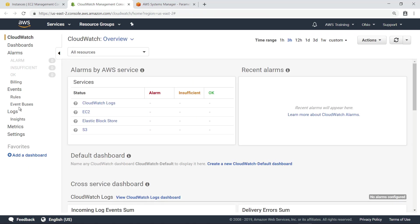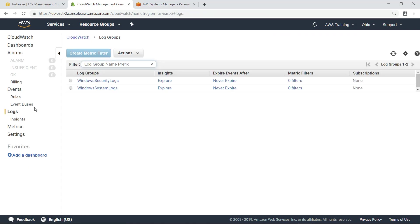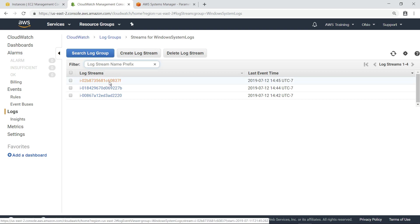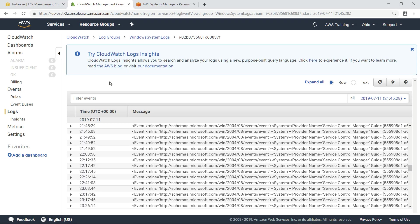Let's navigate to CloudWatch Logs to look at this log group. Each of the EC2 instances has its own log stream in the log group. Let's quickly look at one of the log streams. Here you can see the Windows system events being collected in this log stream.